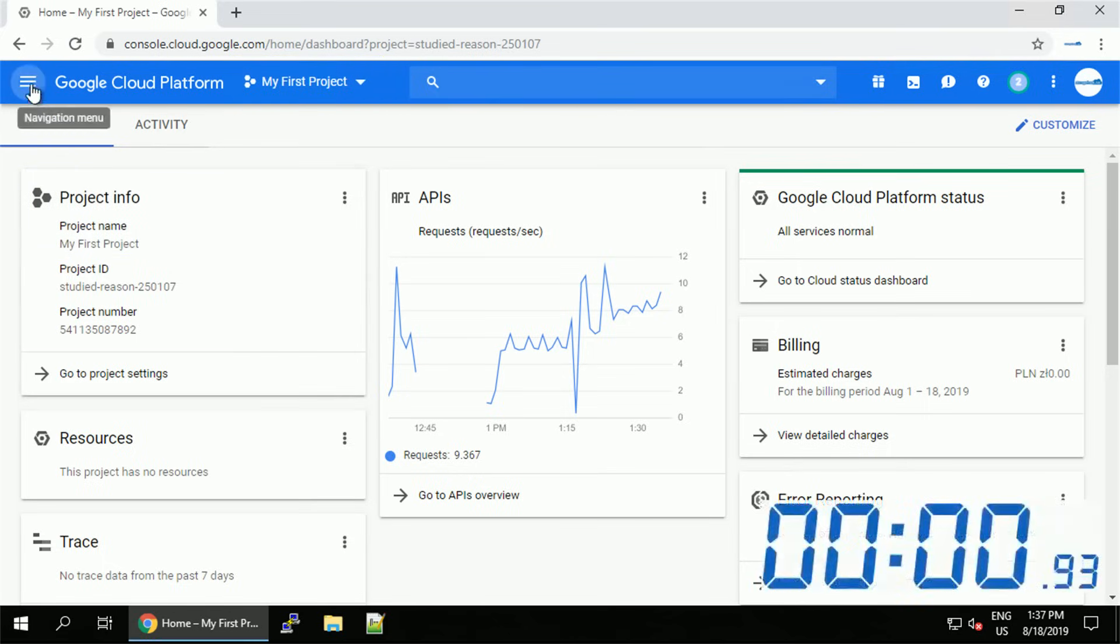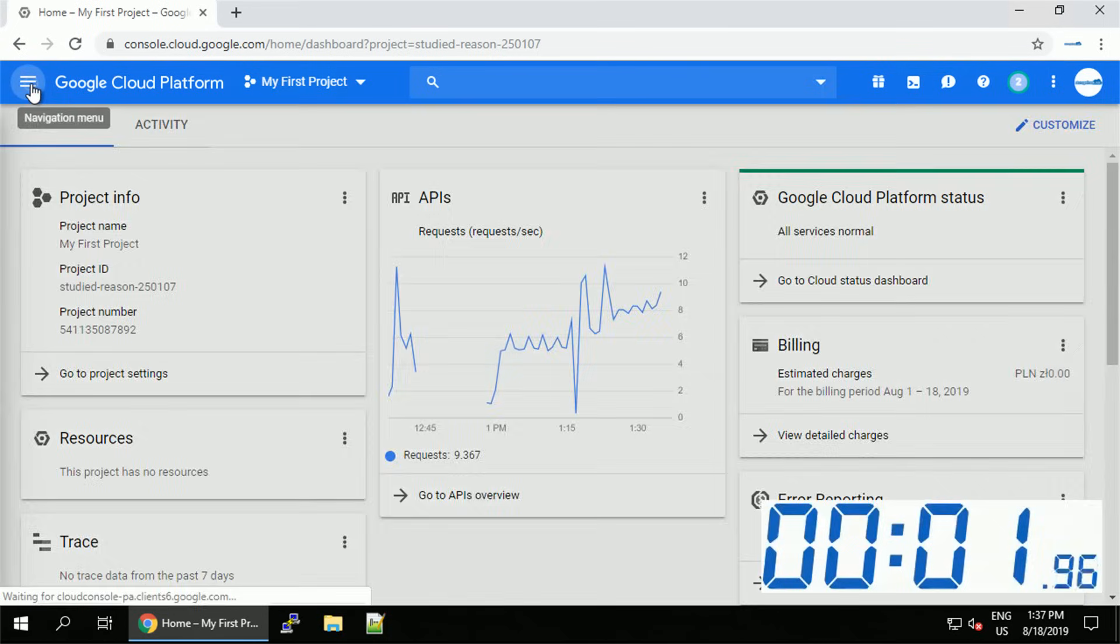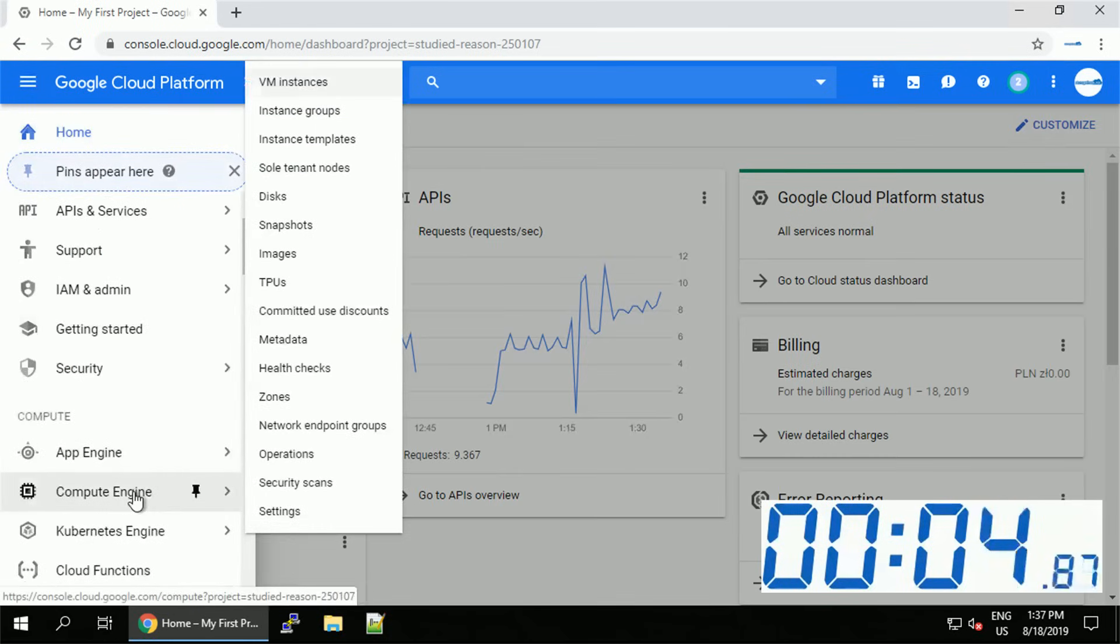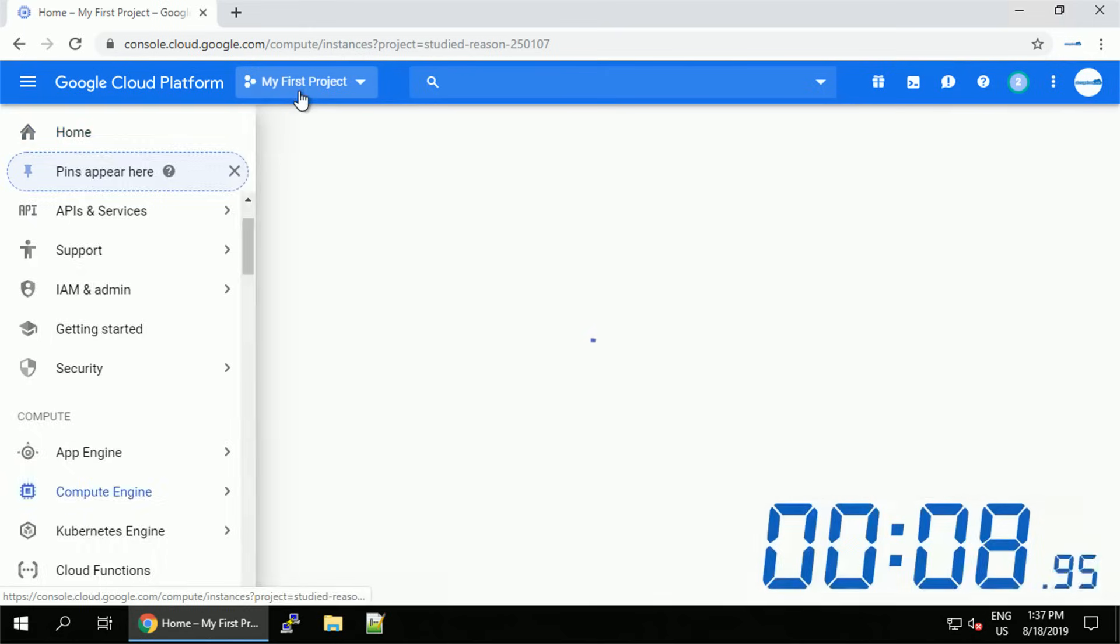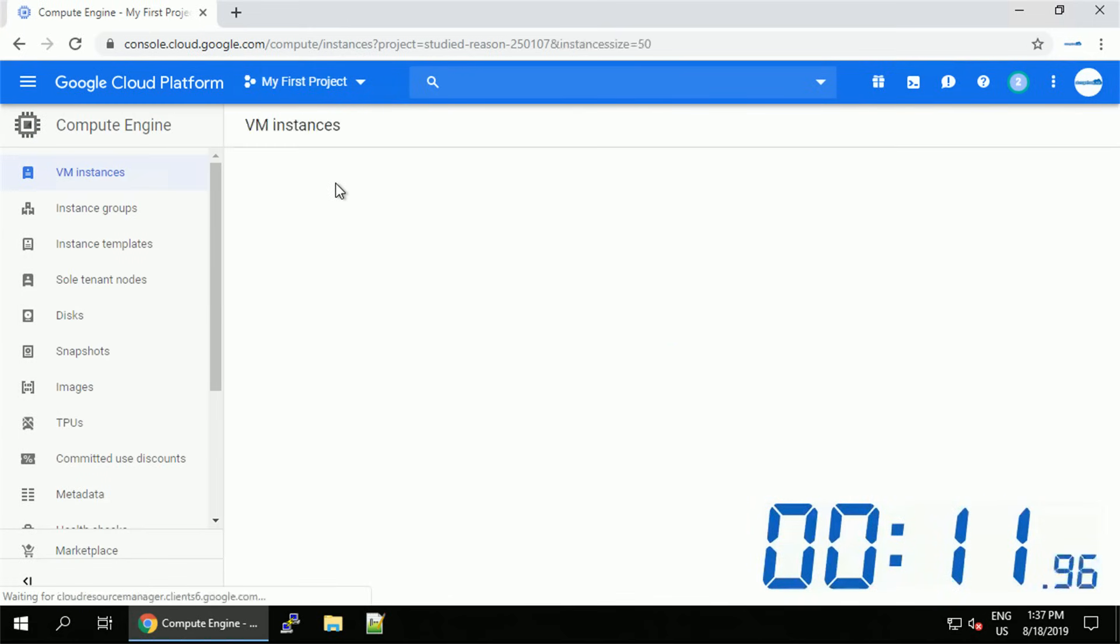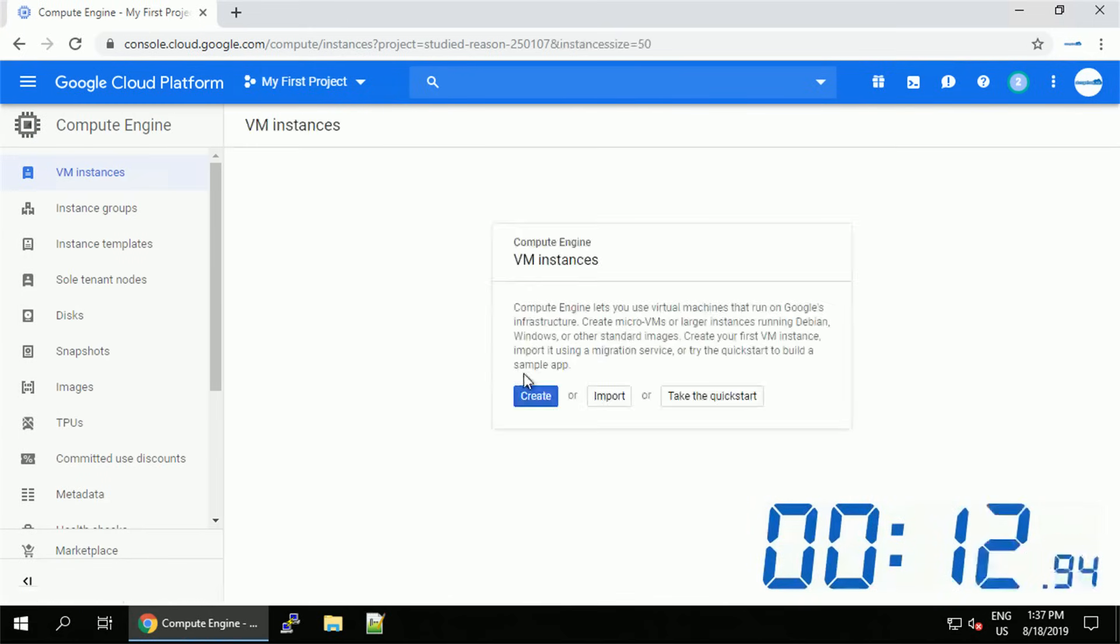From the menu first we're going to navigate to the compute section choosing compute engine. You can navigate straight to the VM instances. If you already have some virtual machines in the project you will see the list.